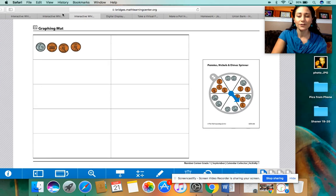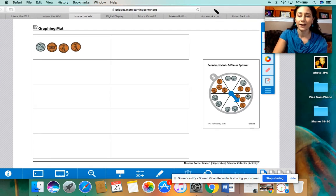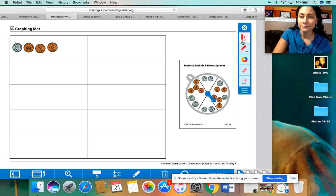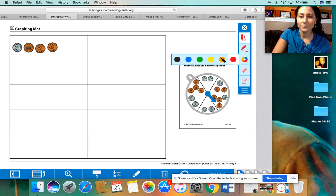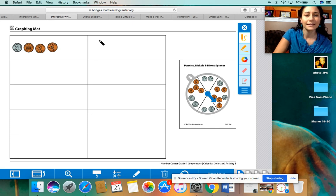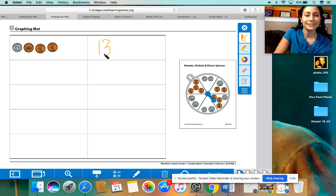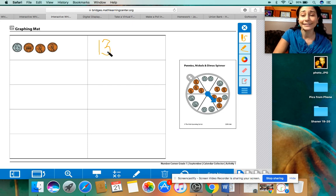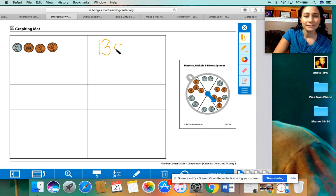I'm going to record that on our graphing mat. How about if I use orange — we haven't used that yet. So I'm going to write 13 cents next to it so we can keep track daily. My handwriting is not the best when I'm using a touchpad. Remember, when we write cents, we put the letter C with a line through it.